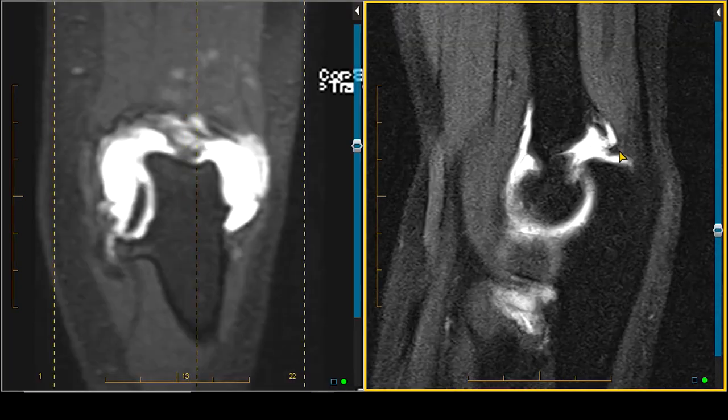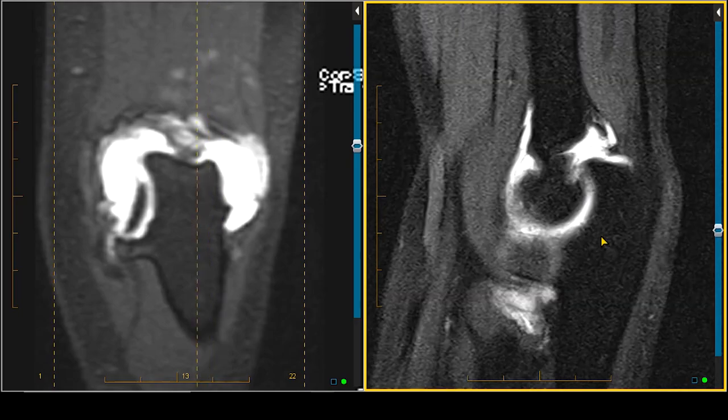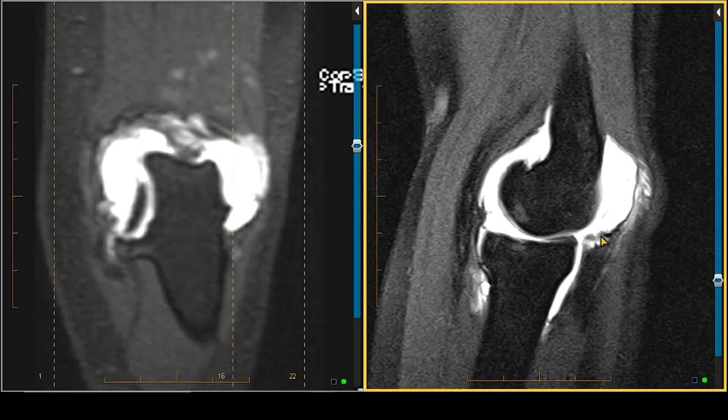On the lateral sagittal view you can see there's even a little bit of cartilage fissuring happening. All part of this entire process, and it all stemmed from the fact that this person years ago had a supracondylar fracture.